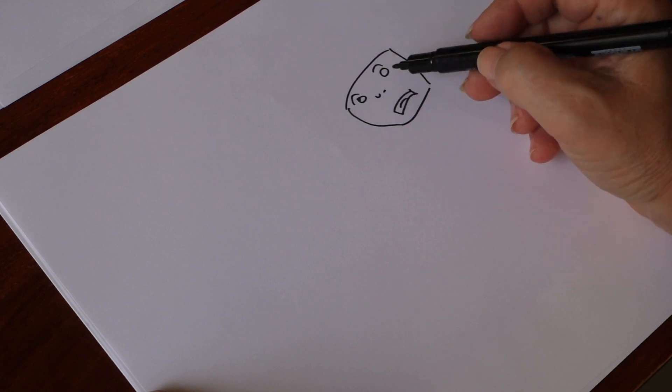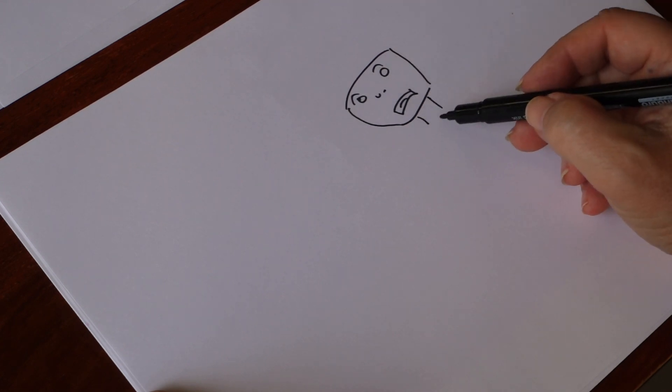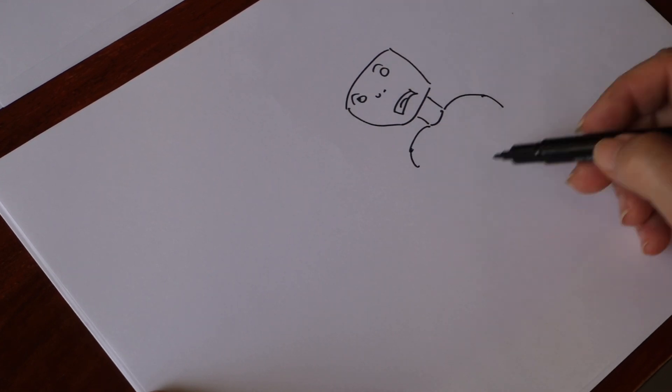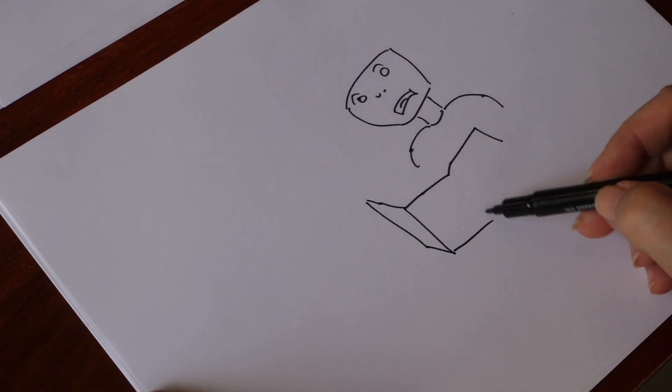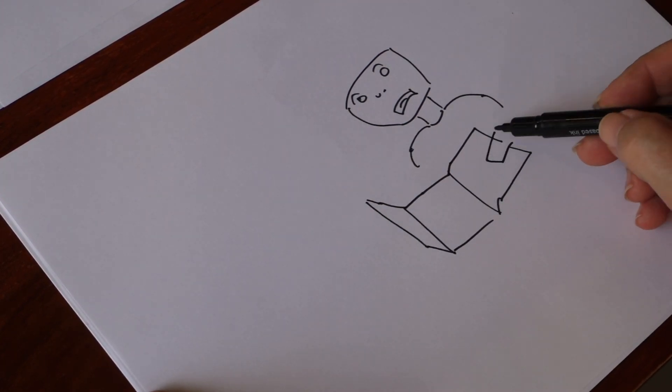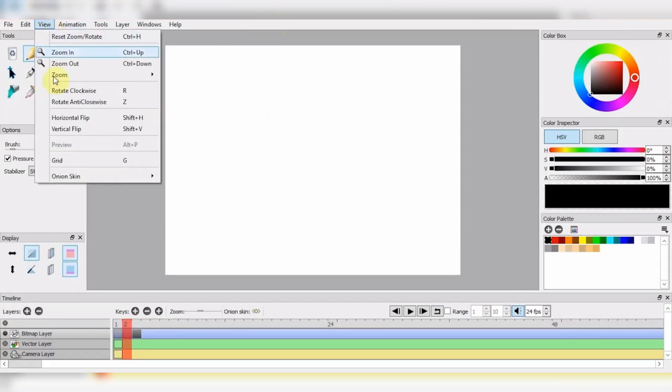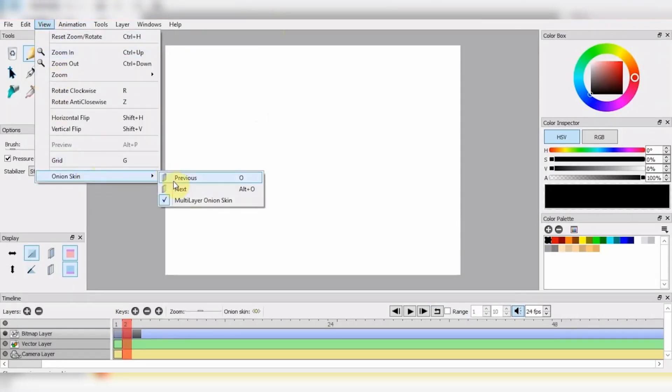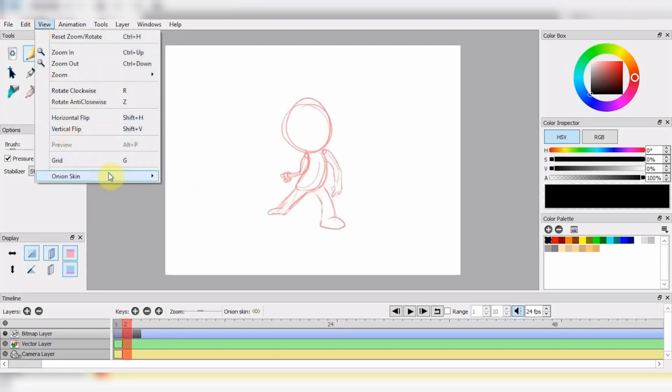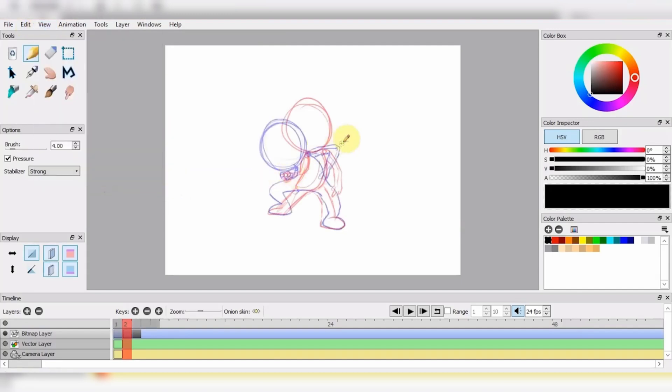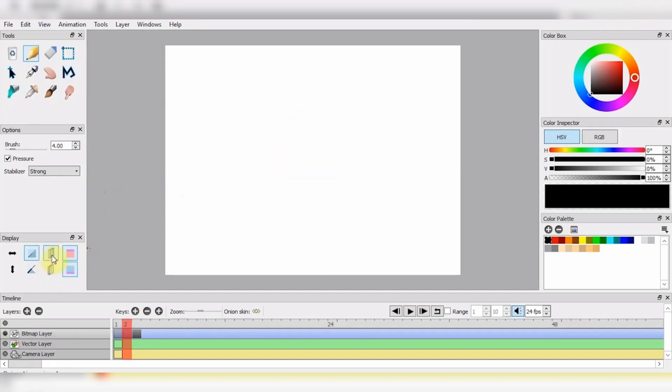The software is designed specifically for traditional hand-drawn animation, and it shows in the attention to detail. For example, the onion skinning feature allows artists to see previous and next frames, making it easy to create smooth animations. The lightbox feature is also a great tool, allowing artists to see their work in a simulated lightbox environment.